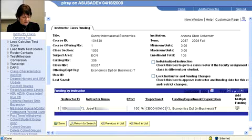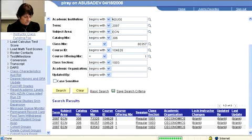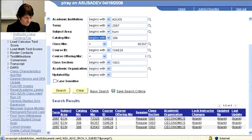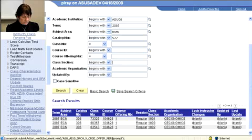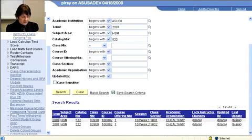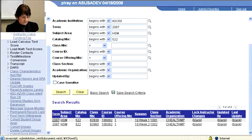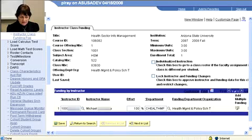Do you have a class in mind? Let's try HSM 522. We have two classes under that. Let's take that first one.